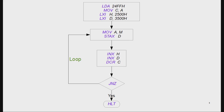In the first block we initialize counters and addresses. In block two we copy the value from source to accumulator and from accumulator to destination. In block three, INX H and INX D increment the source and destination addresses to move to the next locations. DCR C decrements the counter after every action. JNZ checks the zero flag — if the zero flag is set the program halts; if not set it loops.